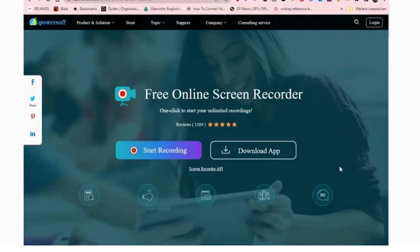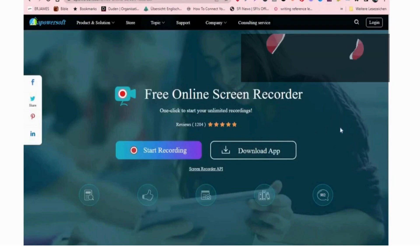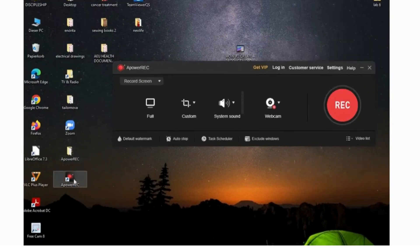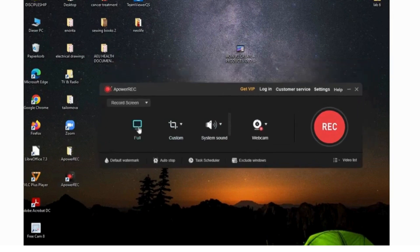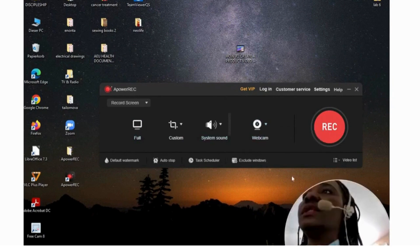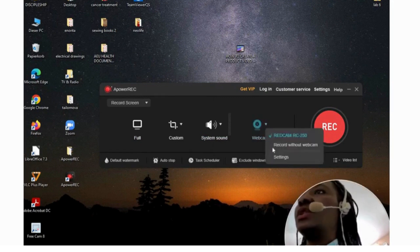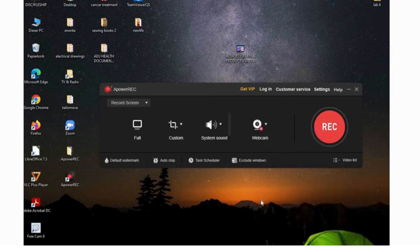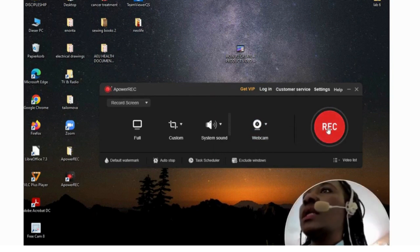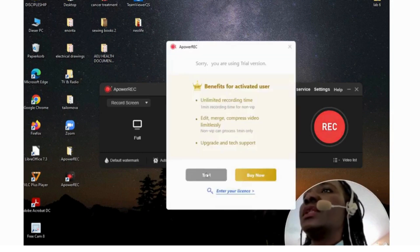My third video creation software that is completely free is called Apowersoft — apowersoft.com. It's quite easy to use and user-friendly. Once you get to the website you click to download the app. Once you've downloaded Apowersoft and click on it, it gives you this screen. You click to put it in full screen mode, and here you can decide to use it without a webcam or with a webcam. If you want to record with your webcam, click there to show your face. Then just click Record.